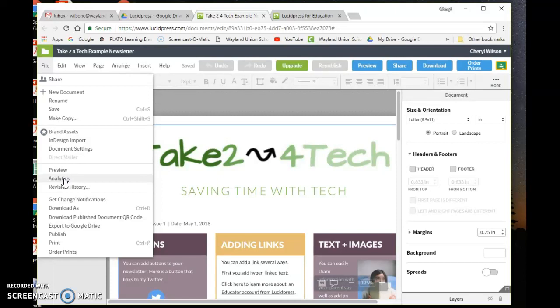So I suggest you take a look at Lucid Press. If you have any questions, just let me know, and hopefully this Take Two for Tech will make your newsletters even more awesome. Have a great day!